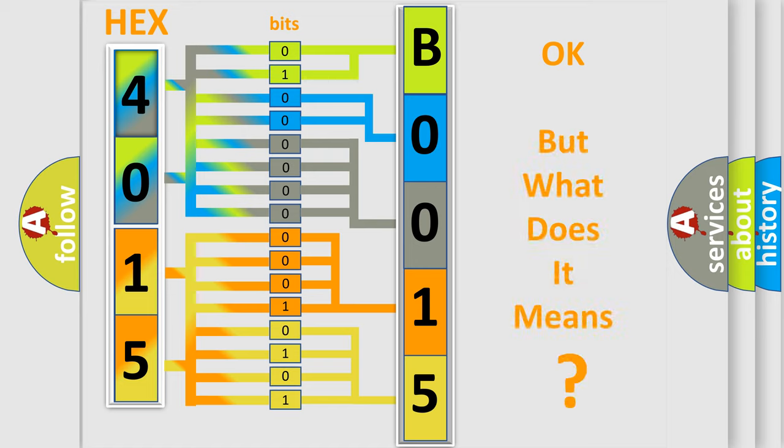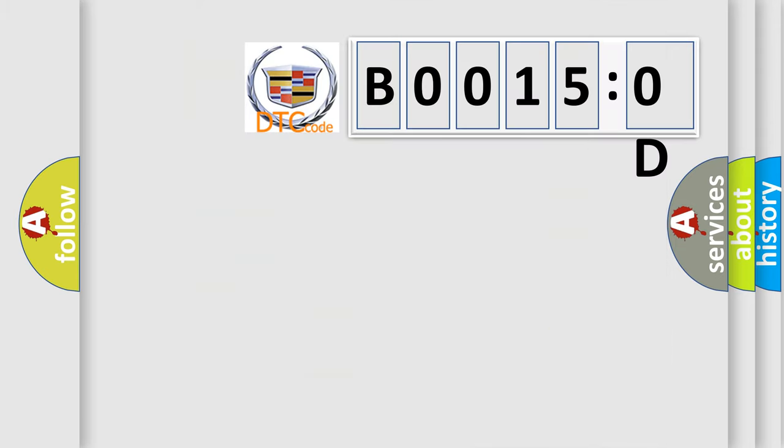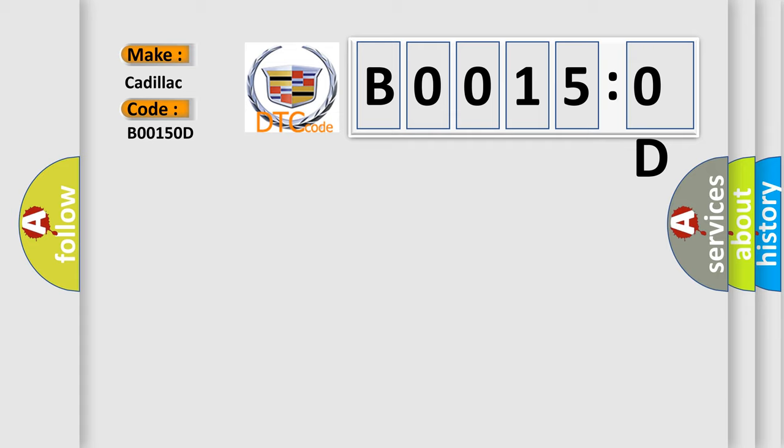The number itself does not make sense to us if we cannot assign information about what it actually expresses. So, what does the diagnostic trouble code B00150D interpret specifically for Cadillac car manufacturer?